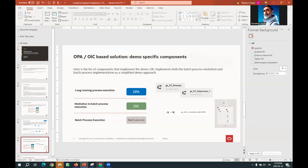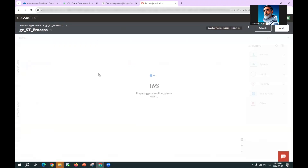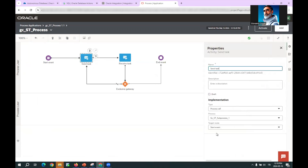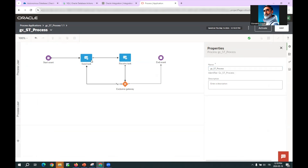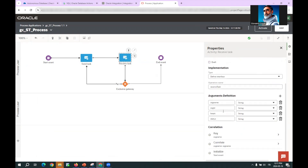Let's go see the implementation. This is the Oracle Process Automation application that contains the process and the sub-process. The process implements a loop: it starts from a form event, then calls a sub-process through its start event as an async call, then waits on a receive task for the sub-process to return the organization name, organization ID, and status. It also sets a correlation key initialized from the organization name given at the start event.